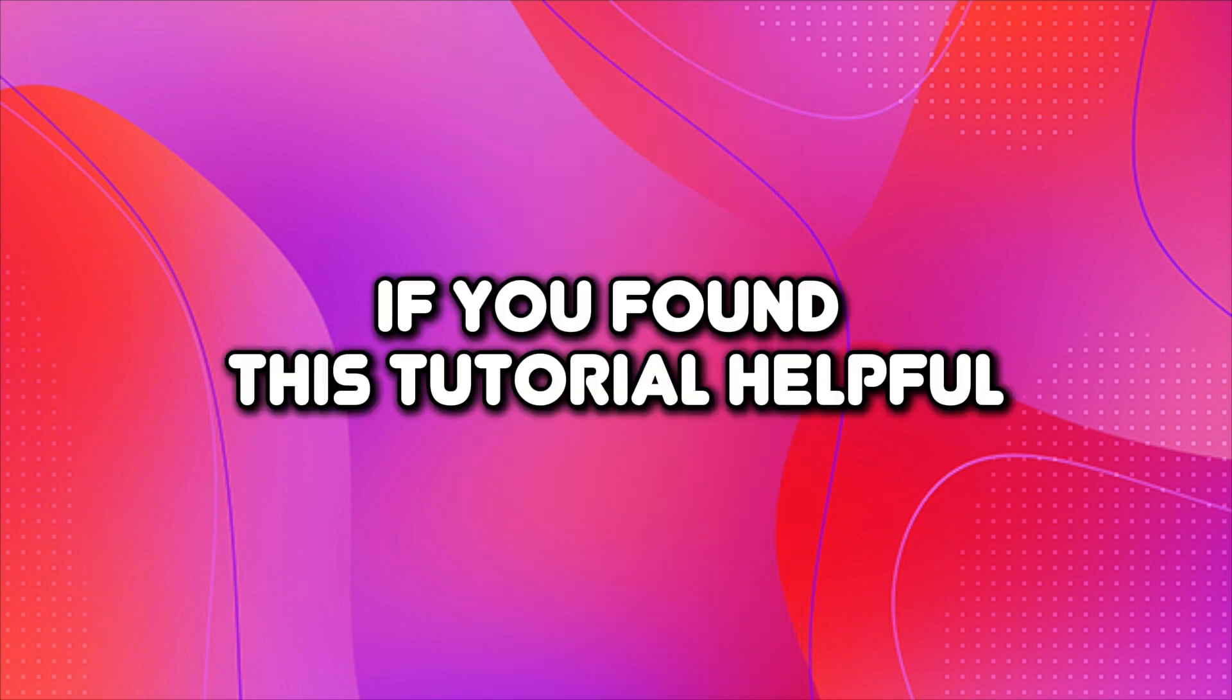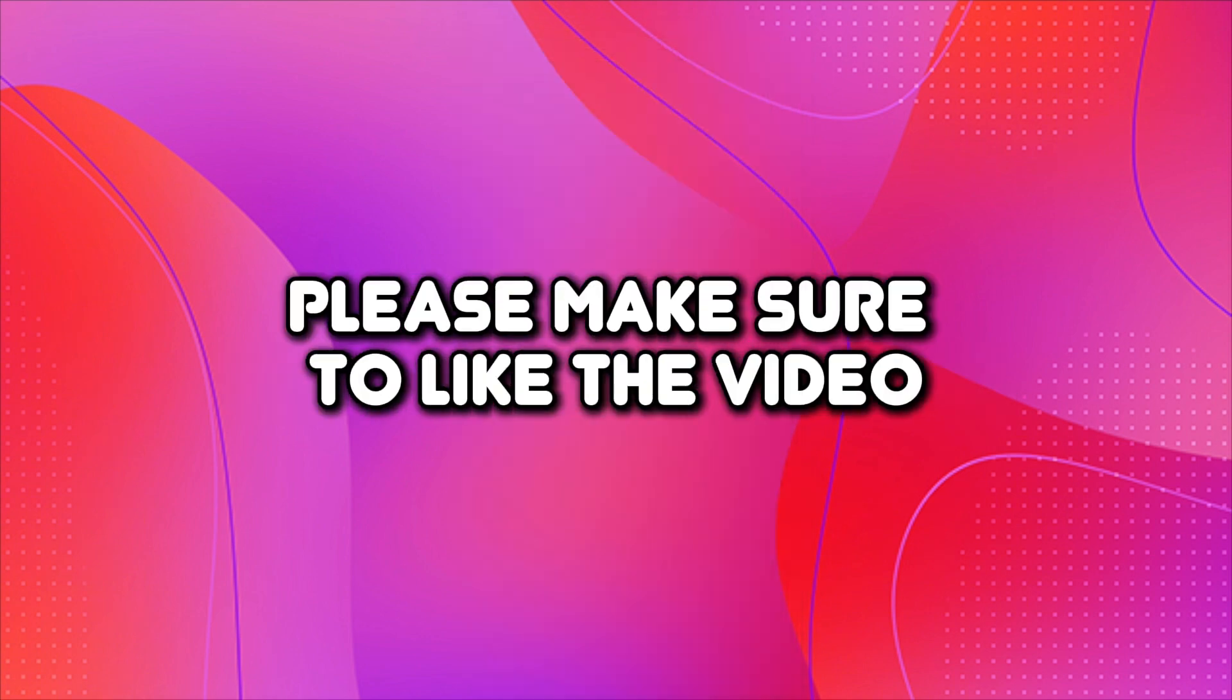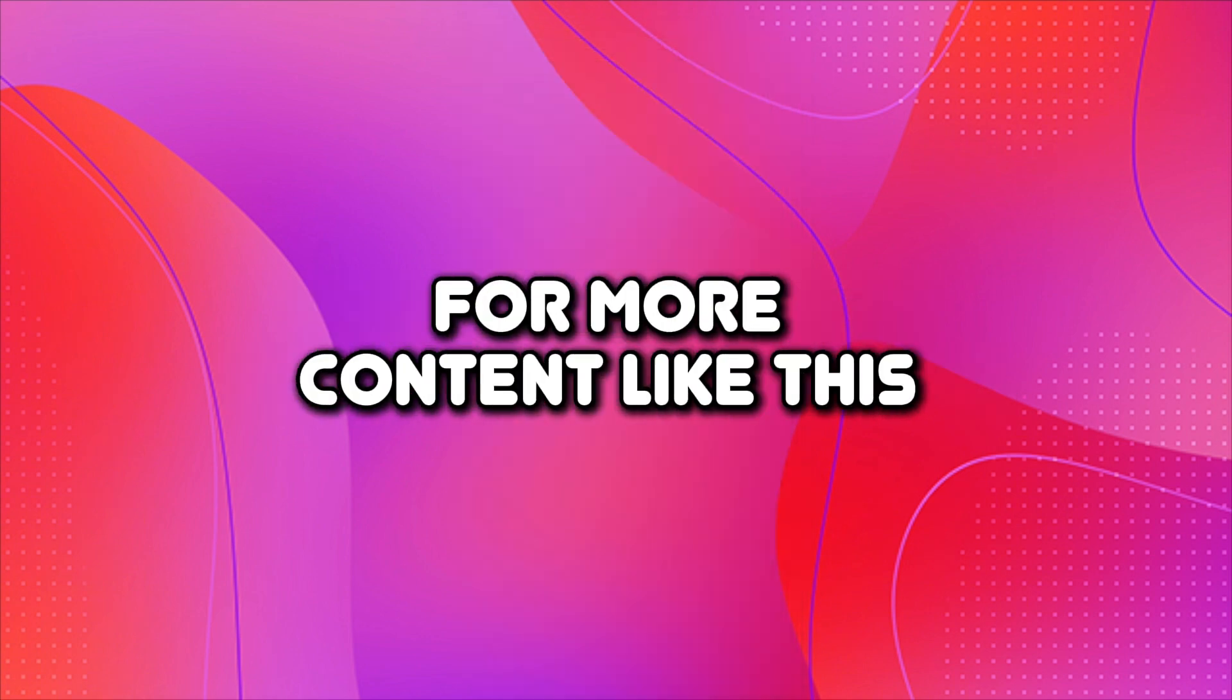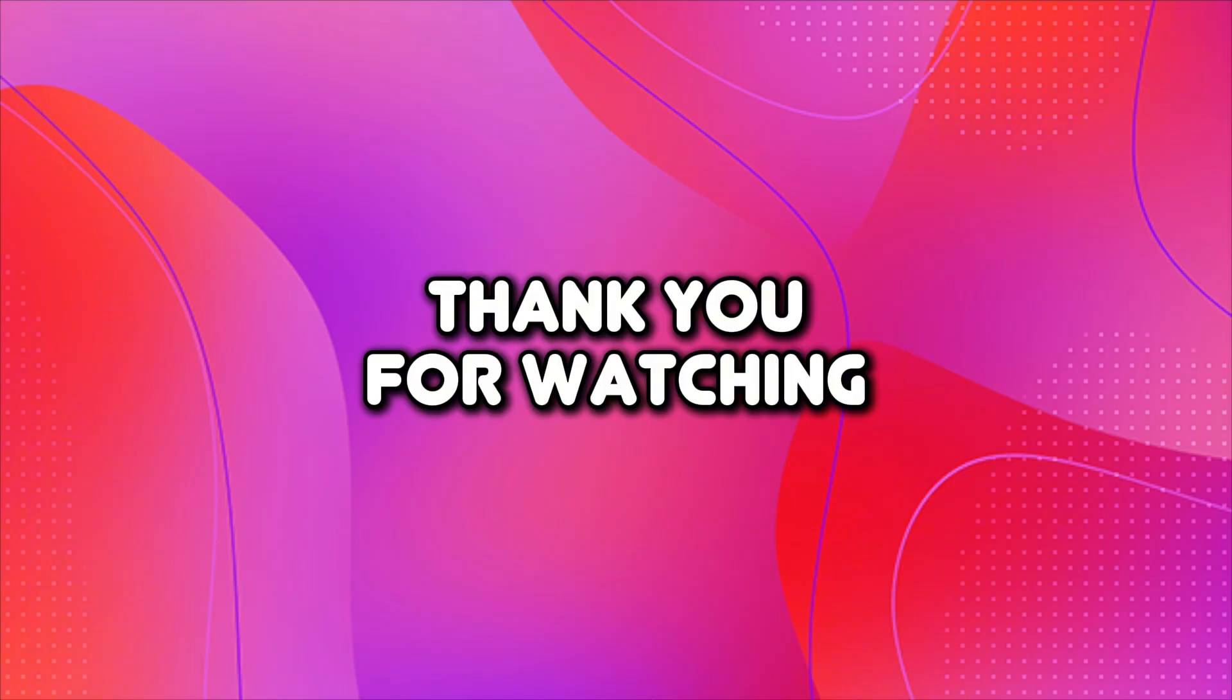If you found this tutorial helpful, please make sure to like the video and subscribe to our channel for more content like this. Thank you for watching.